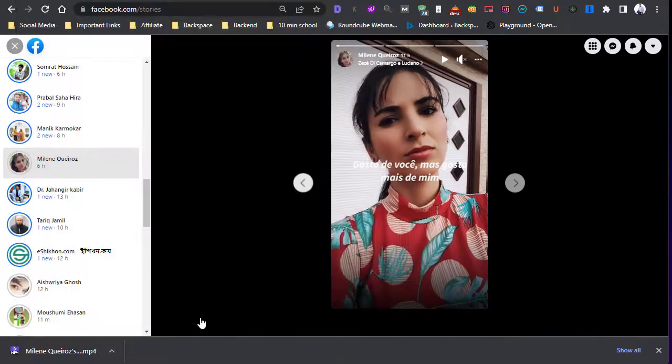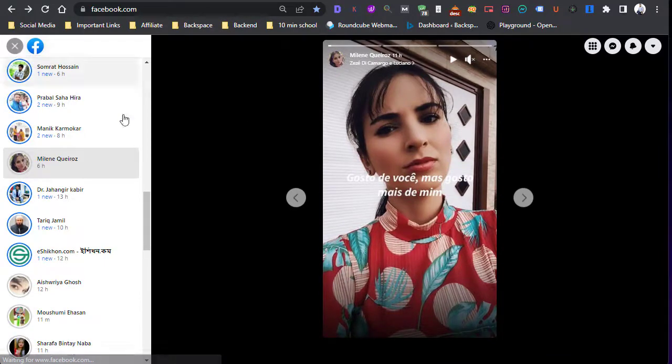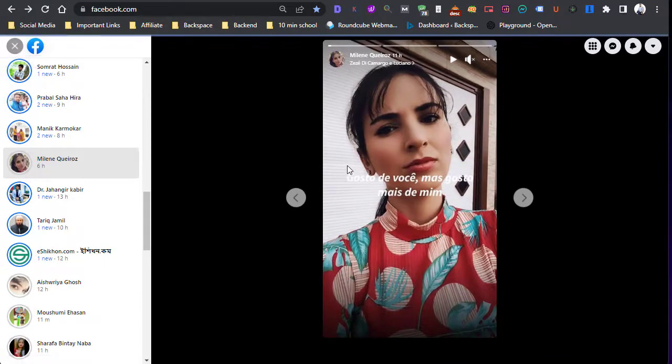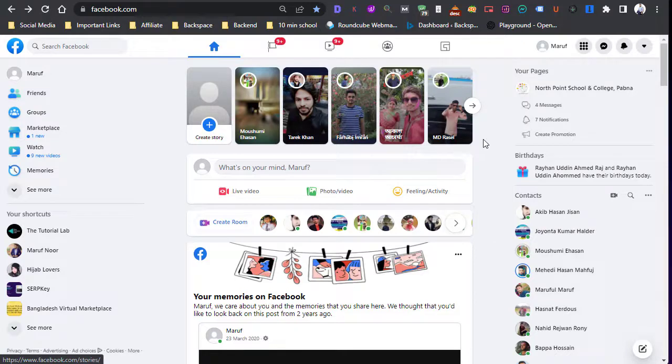By this way you can download any story from your Facebook account.